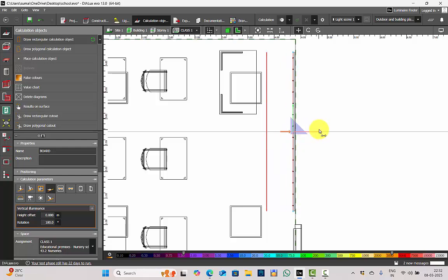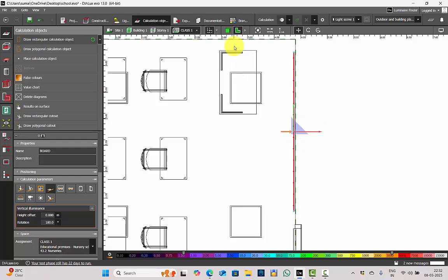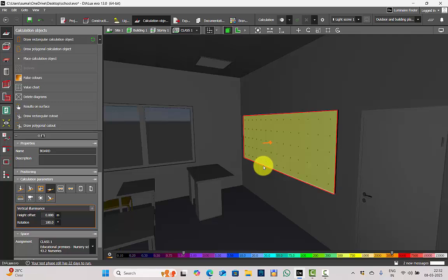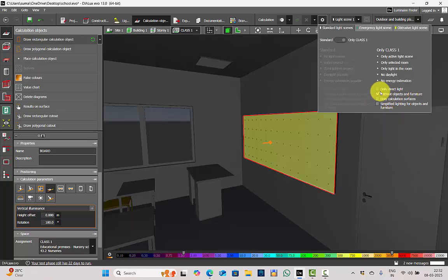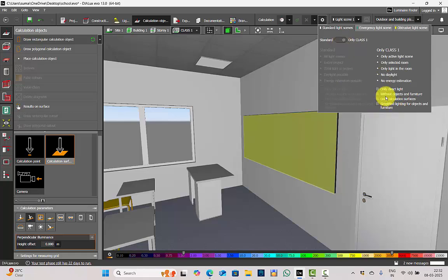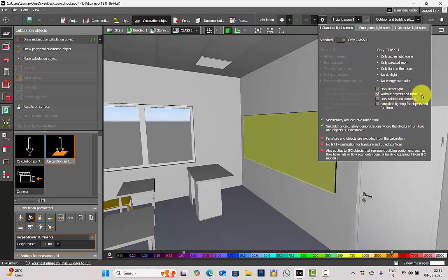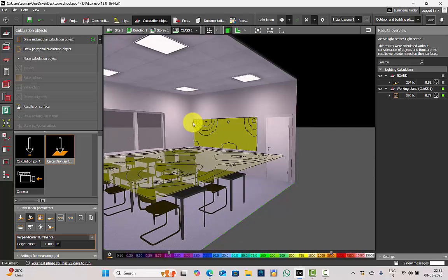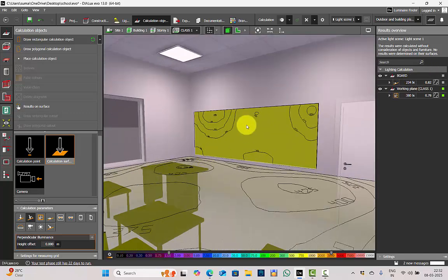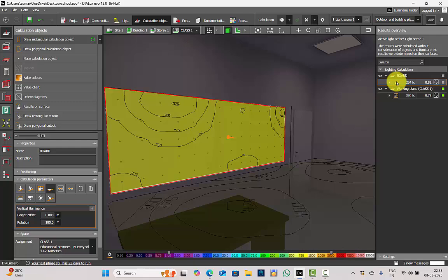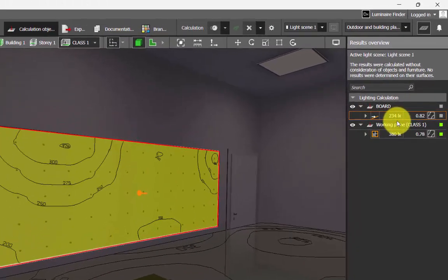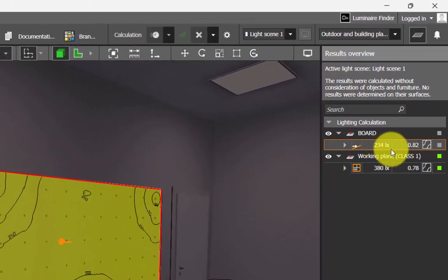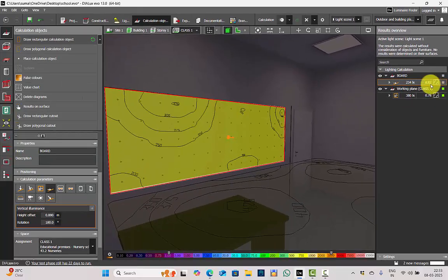I will place this calculation surface on the board and run the calculations — only for this class and without objects and furniture. The calculation is completed and you can see the results displayed. This is my vertical illuminance calculation for the board. I am achieving 234 lux with 0.82 uniformity — a good amount of lux and uniformity.